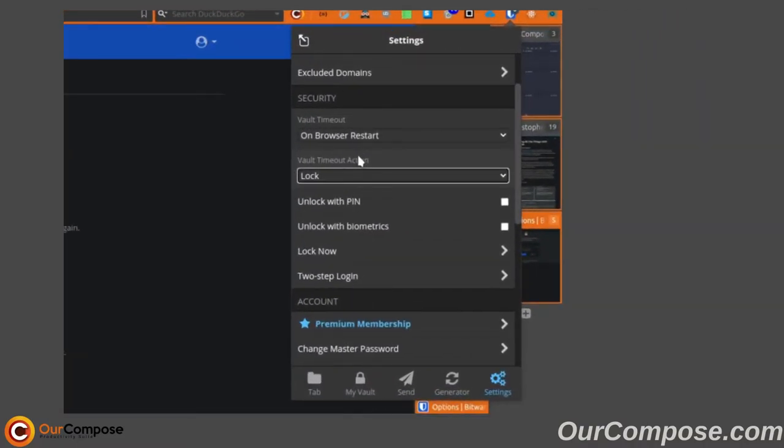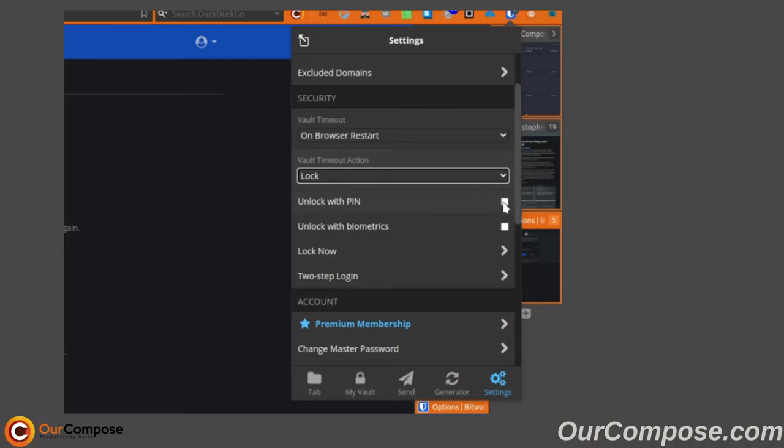Under security, we have the vault timeout option. Next, you have the option to unlock with a pin, which you can set a pin code to unlock your add-on instead of unlocking with the master password.